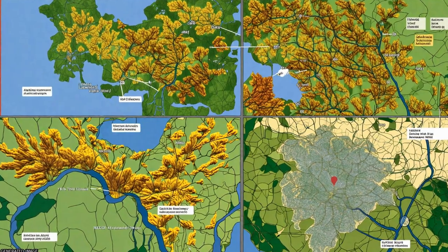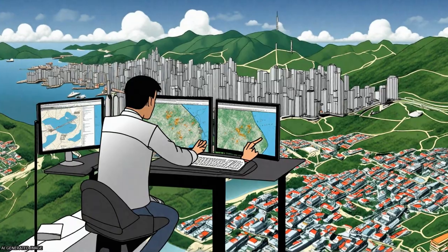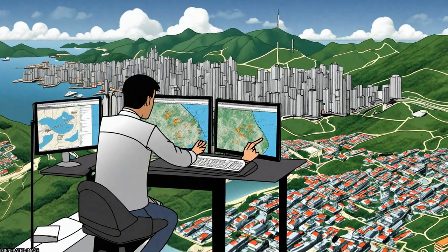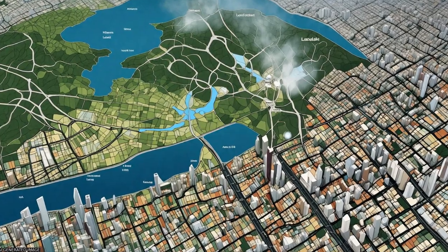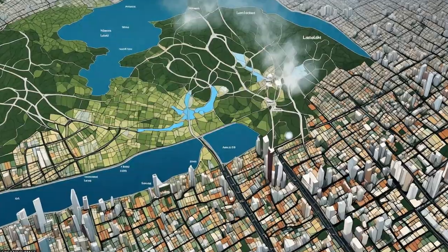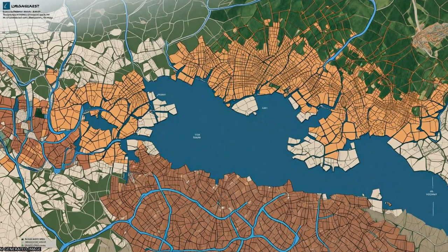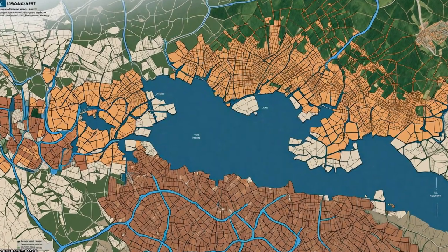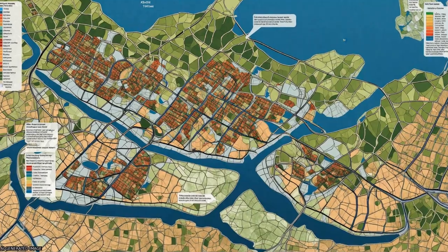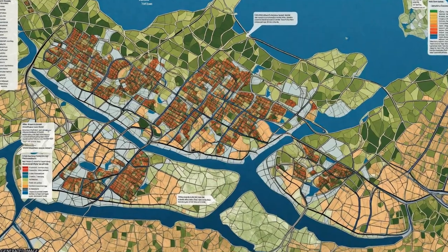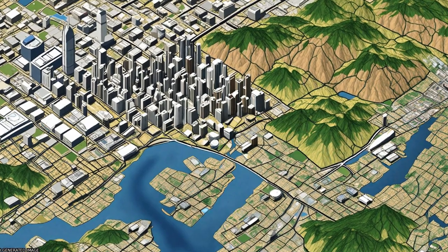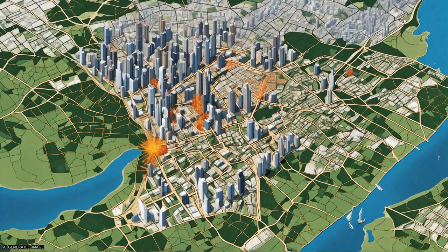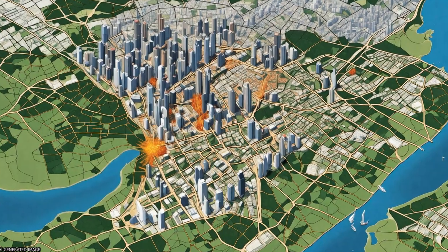The correlation between LST and Normalized Difference Vegetation Index (NDVI) and Normalized Difference Buildup Index (NDBI) was also explored to understand the impacts of green and built-up lands on urban heat island.